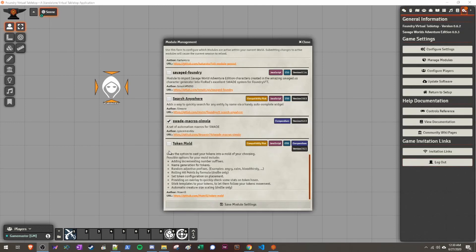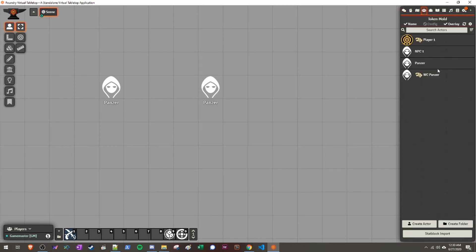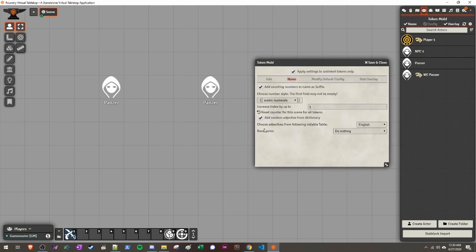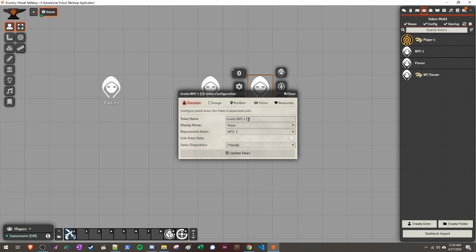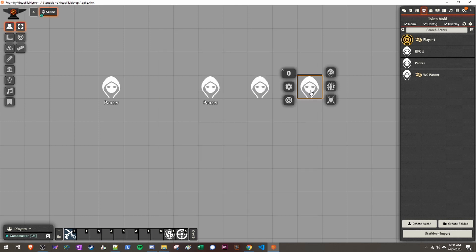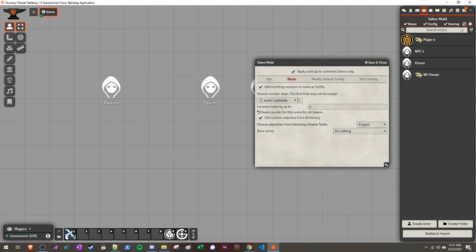The next module I think is really cool is called Token Mold. Go ahead and check that, click Save Module Settings. Token Mold lets you click Edit on Actors and do a variety of things. First, it can create random numbers and adjectives for your tokens. For example, dragging NPC1 gives it a name like 'Gratis NPC1 - 1,' and a second one becomes 'Shapeless NPC1 - 2.' This randomly gives them names. I don't like the adjectives, but I do like the numbering — it means multiple Panzers all get different numbers.